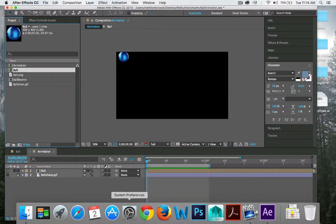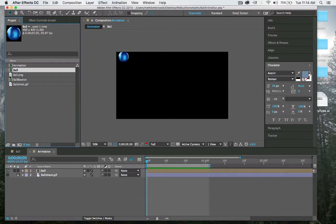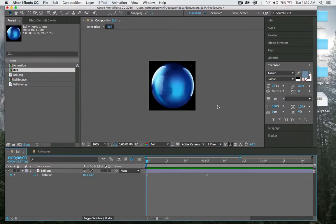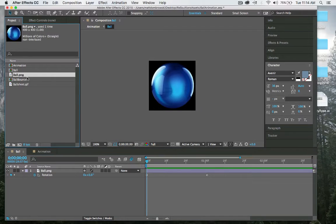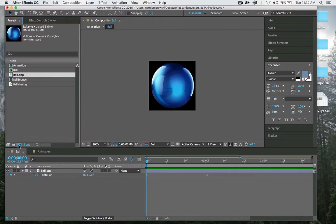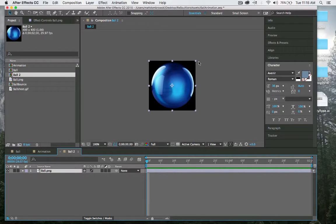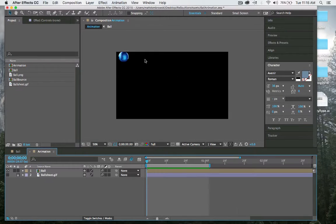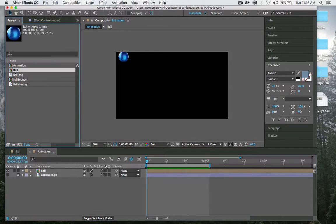I Google searched a ball and made a composition with that ball. To make a composition, you simply drag it down to the composition window and it will create a ball the size of your composition.